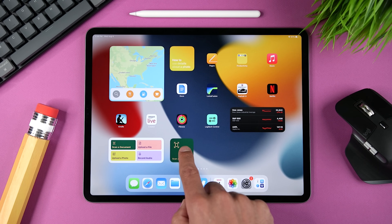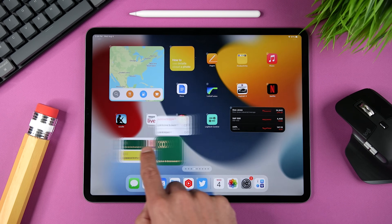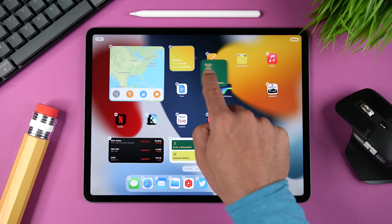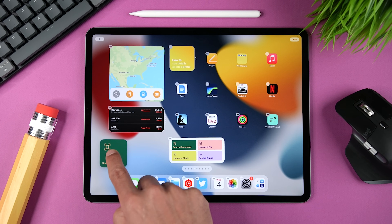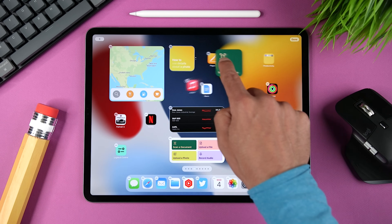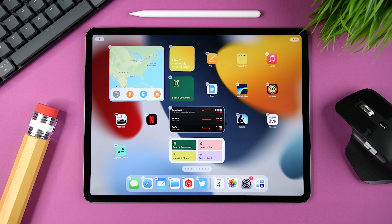All you need to do is tap and hold the widget and then drag it to any position that you want on the page. You can keep all your widgets grouped or you can have them mixed with the apps — it's entirely up to you. You can also create a Smart Stack, which is essentially a set of several widgets that only take up one spot on the page, and I'll show you how to do that in just a minute.